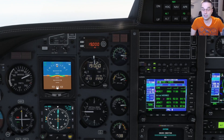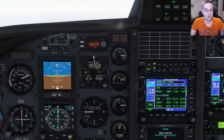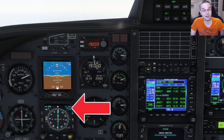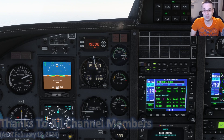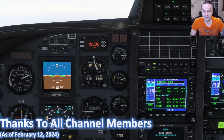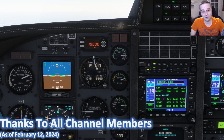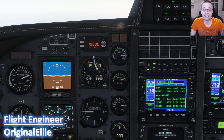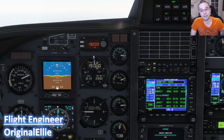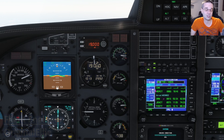The TBM can really book it at cruise. Our ground speed right now is almost 290 knots, which in a single engine turboprop is kind of nuts. So before long we're going to have to start descending, and I like to use the VNAV descent calculator in the GNS530 to figure out when to start down.